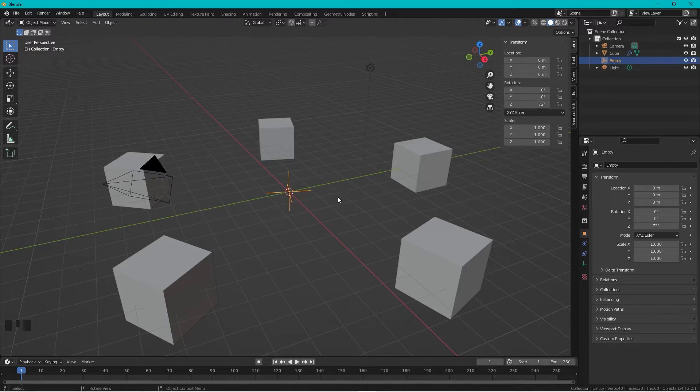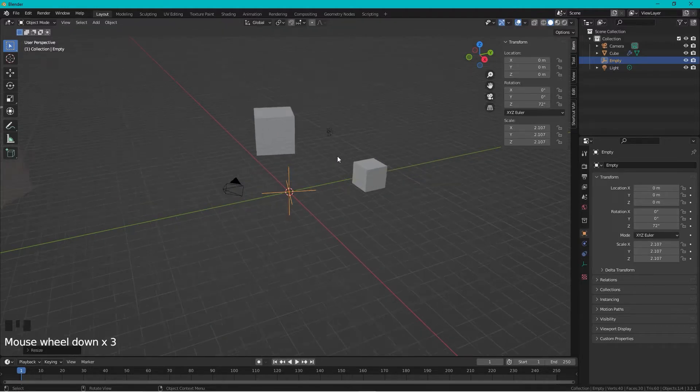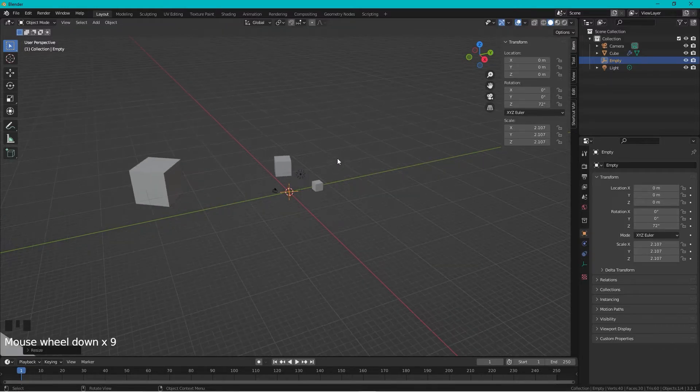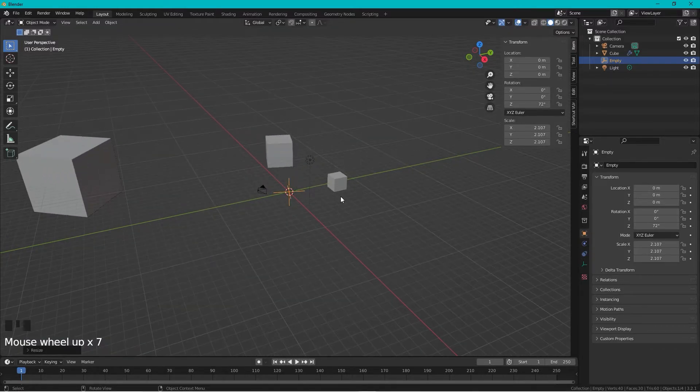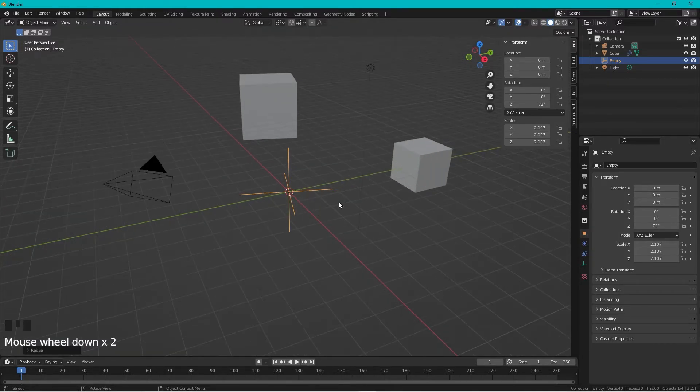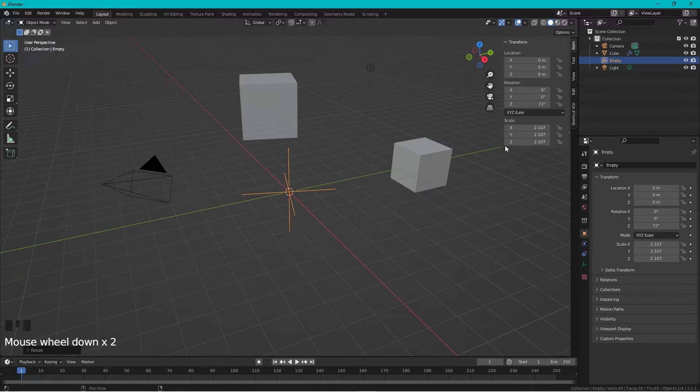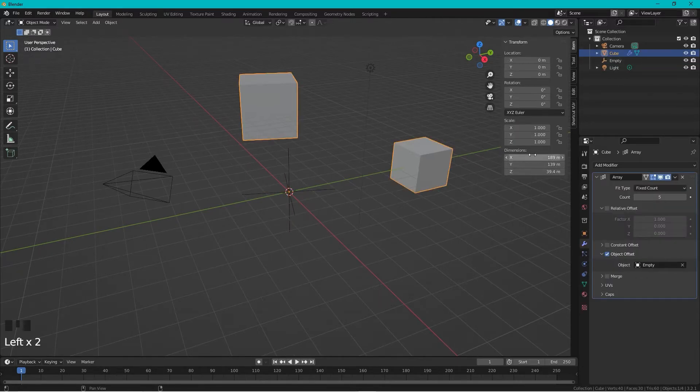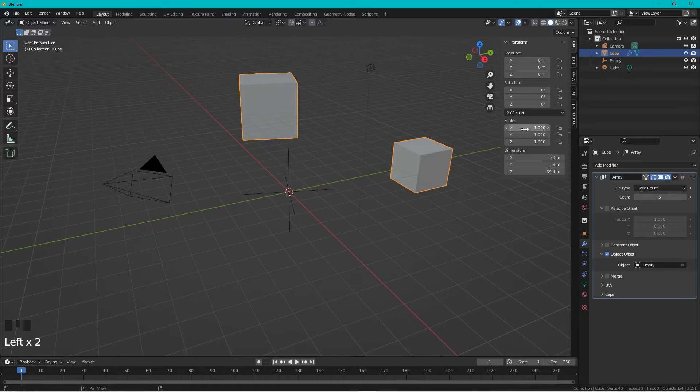A word of warning: if you change the scale of the empty, things will not behave as we want them to. It's important to have the same scale on the empty as we have on the cube. Like this, and now everything is correct again.